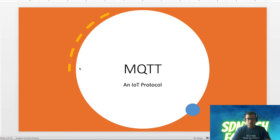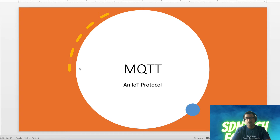In an IoT kind of environment where you have your sensors and actuators or any IoT ecosystem device, they are constrained devices. That means they do not have enough resources. So you need a protocol which is lightweight and at the same time asynchronous. You don't have to set up the connection all the time. We'll see how MQTT comes to the rescue.